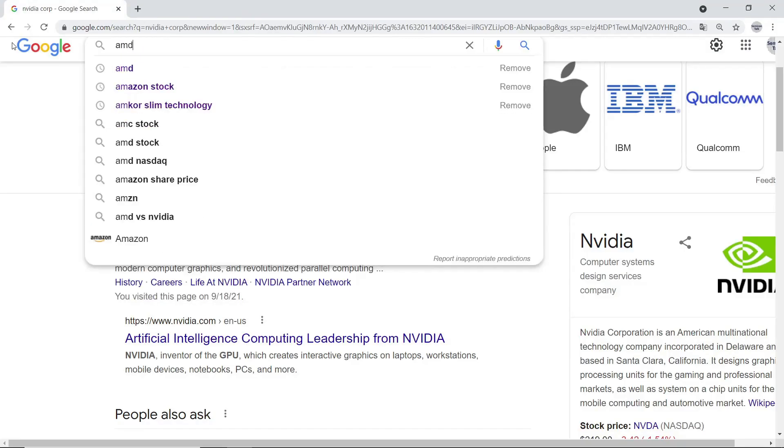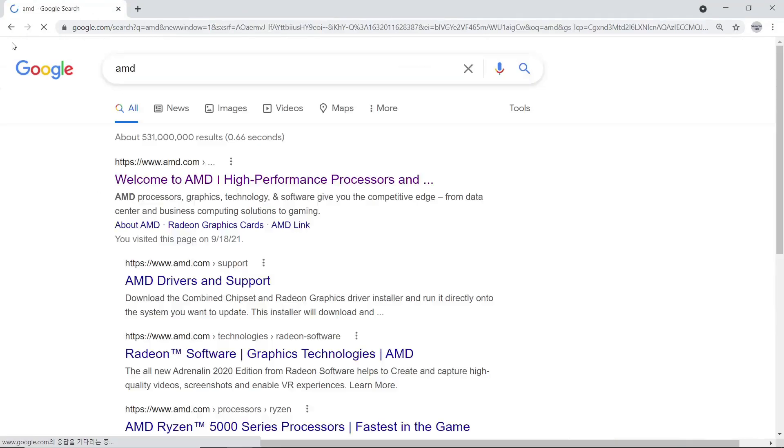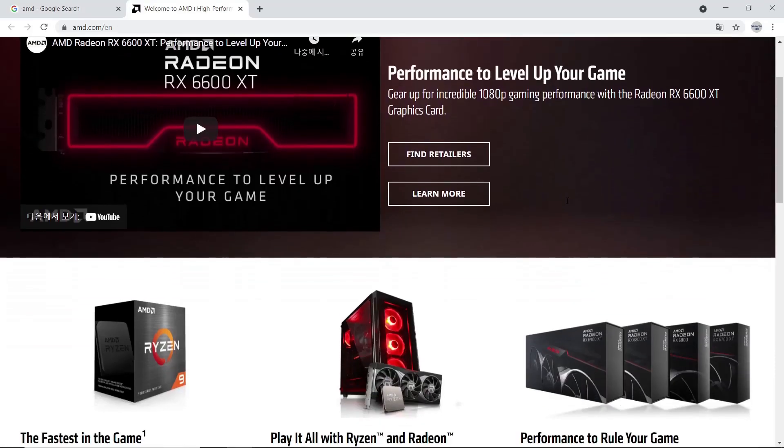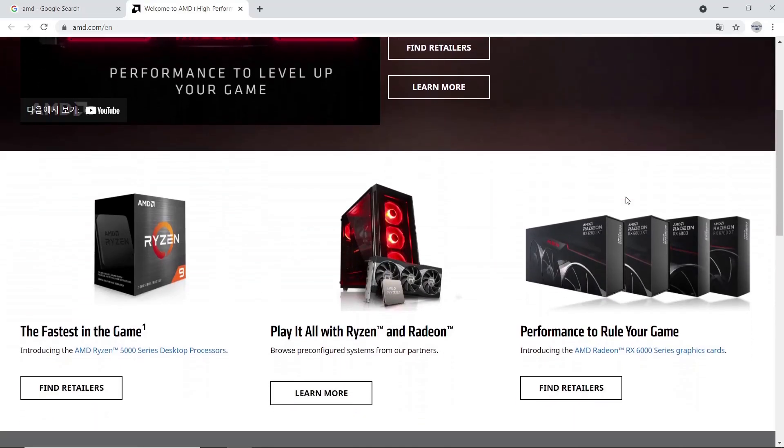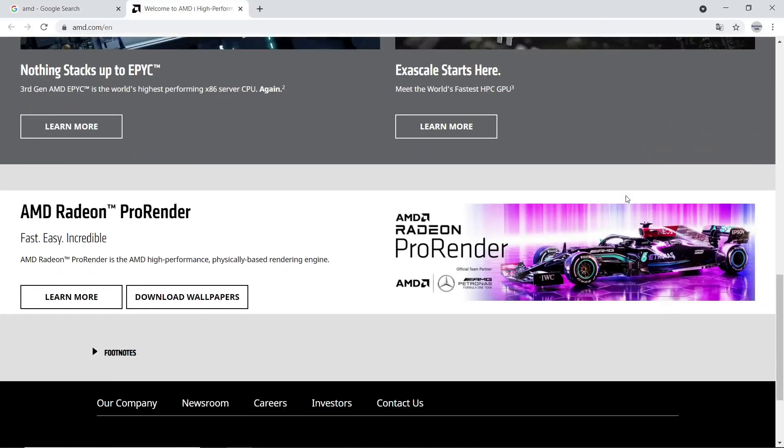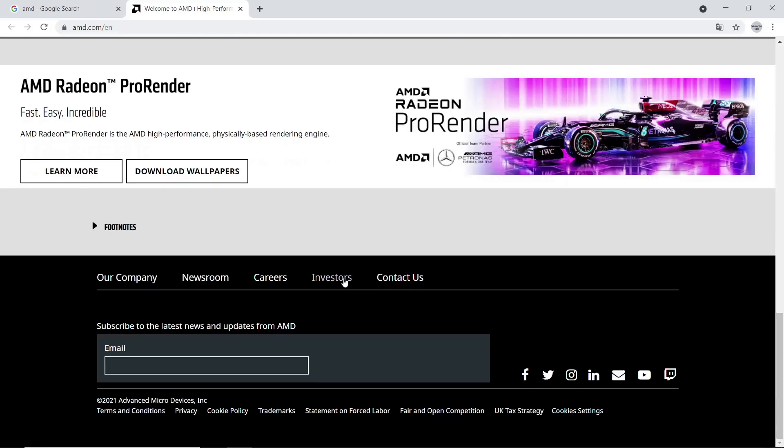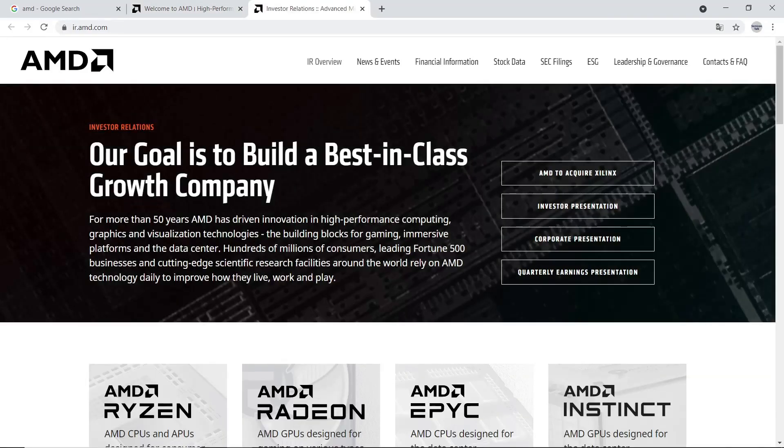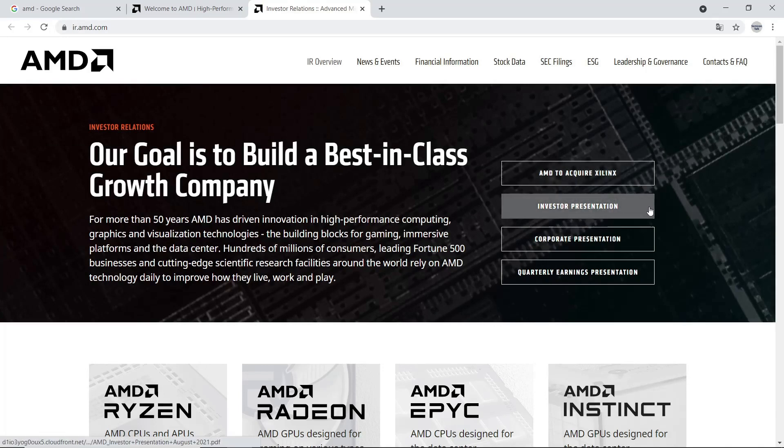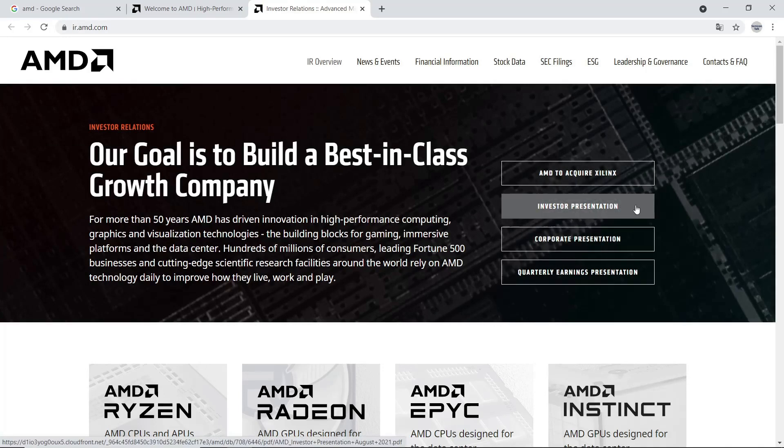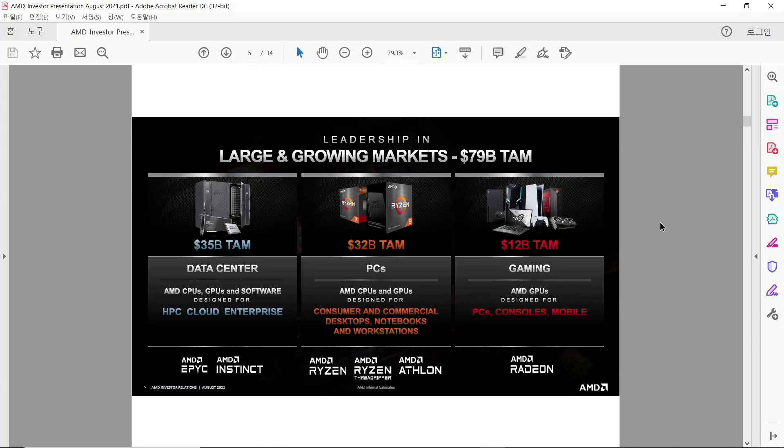Next one is AMD. Again, search AMD in Google and go to their website. Scroll down to the bottom and click Investor. Corporate Presentation is about company overview. Investor Presentation is more about detailed information. And Earnings Presentation is about financial information. It provides their market information with TAM, Total Addressable Market.